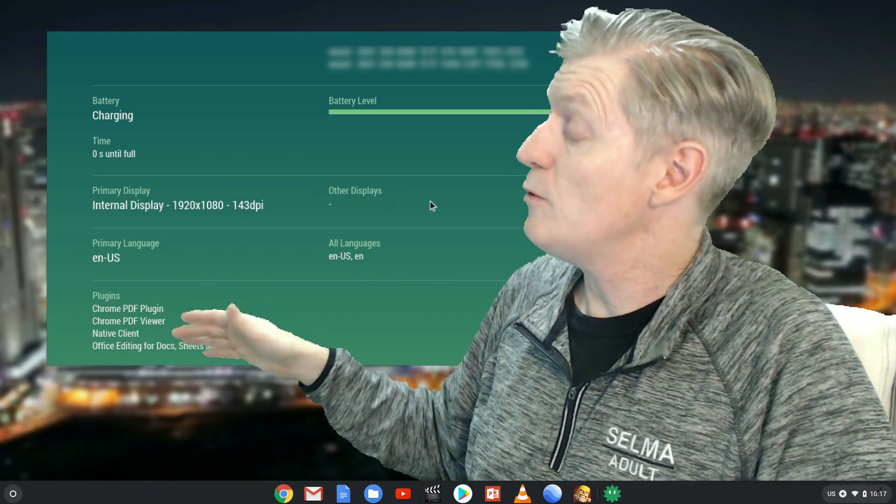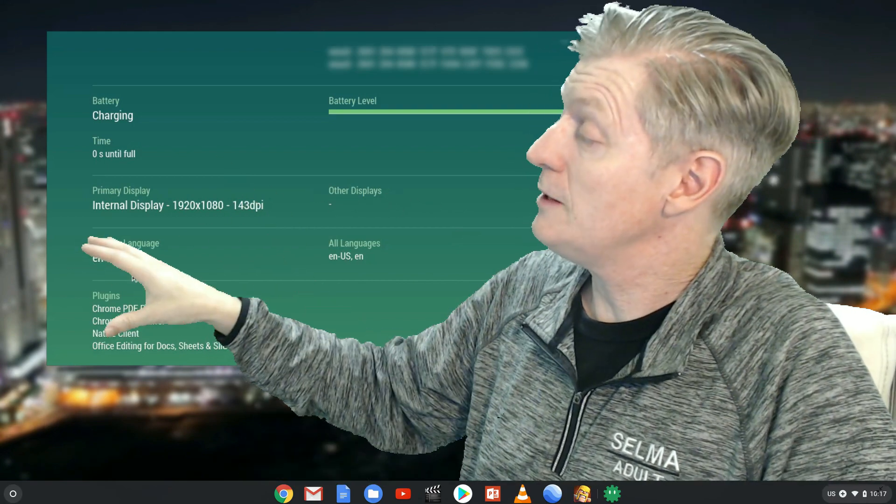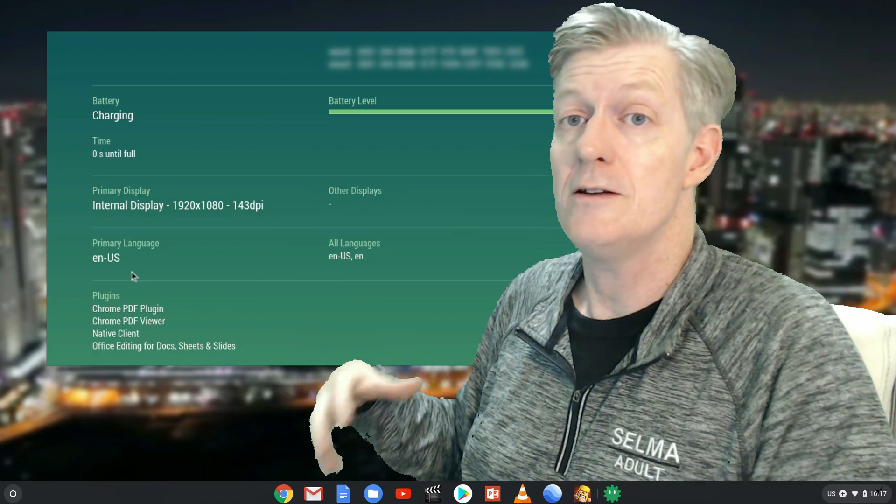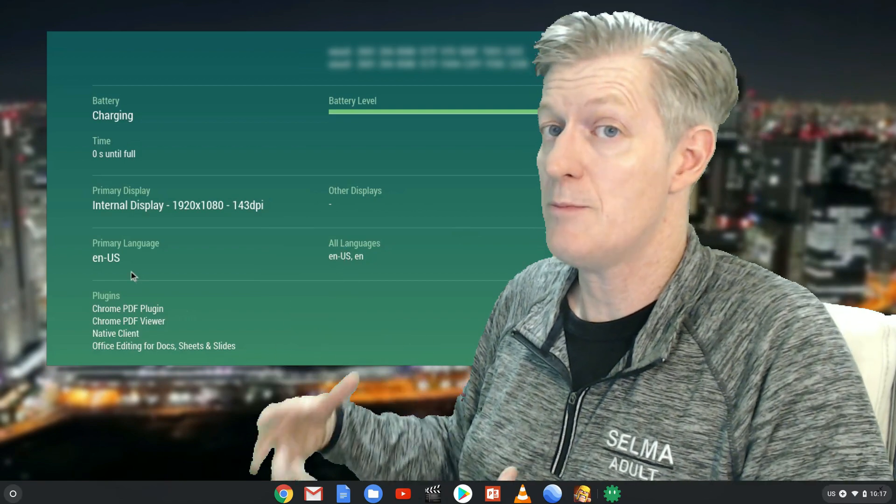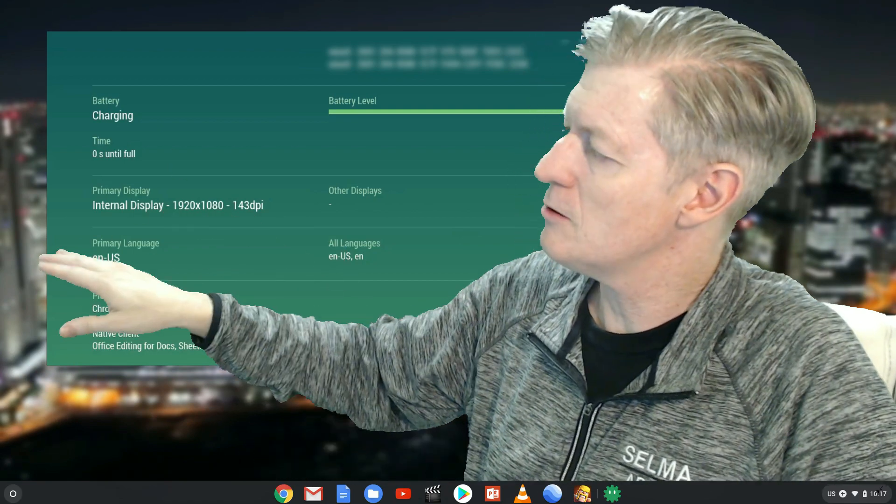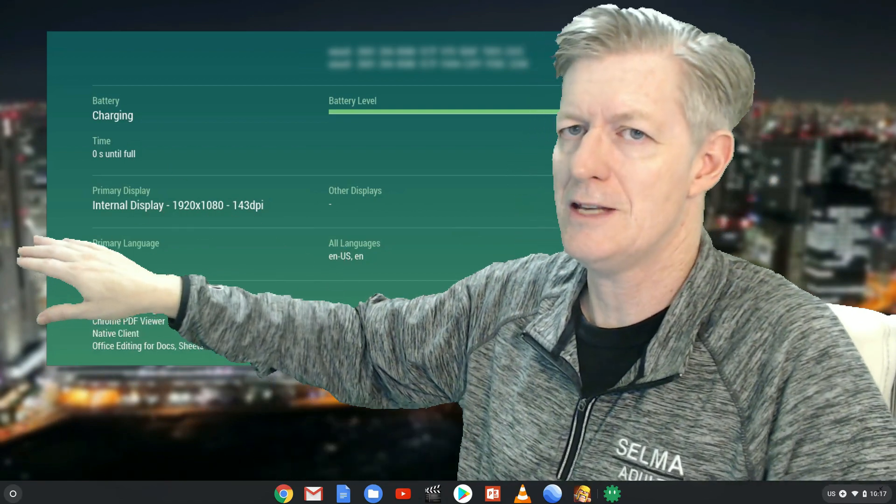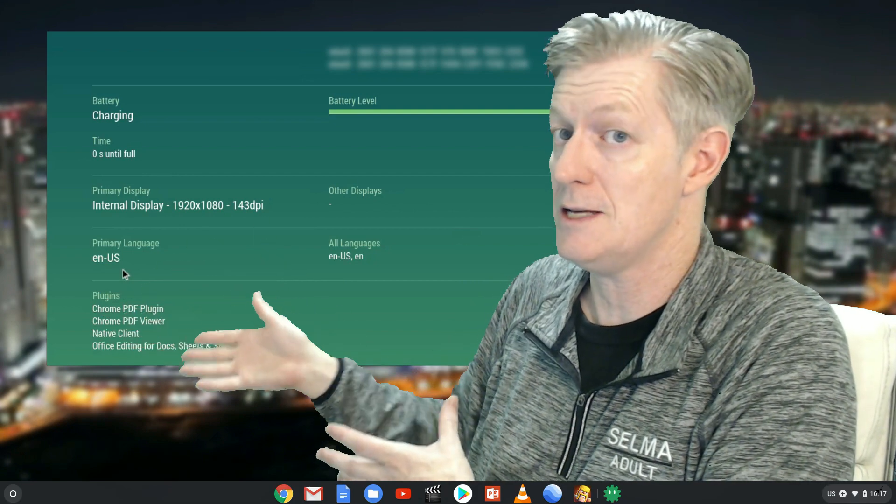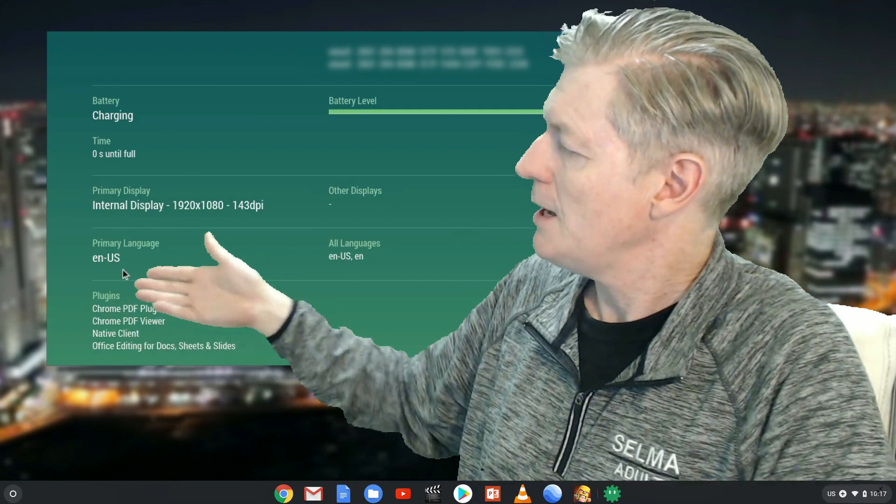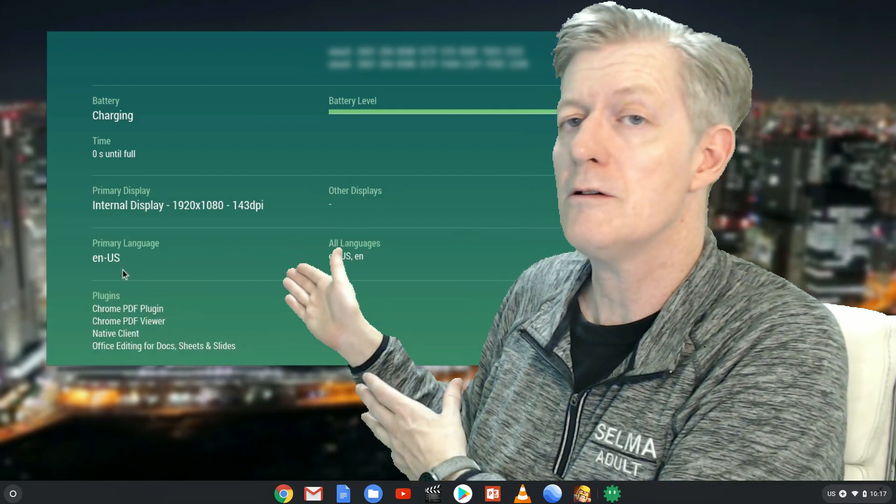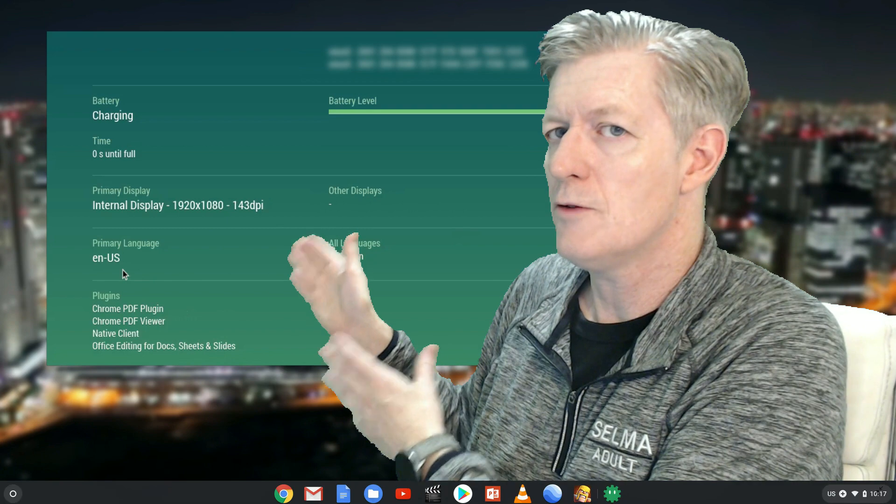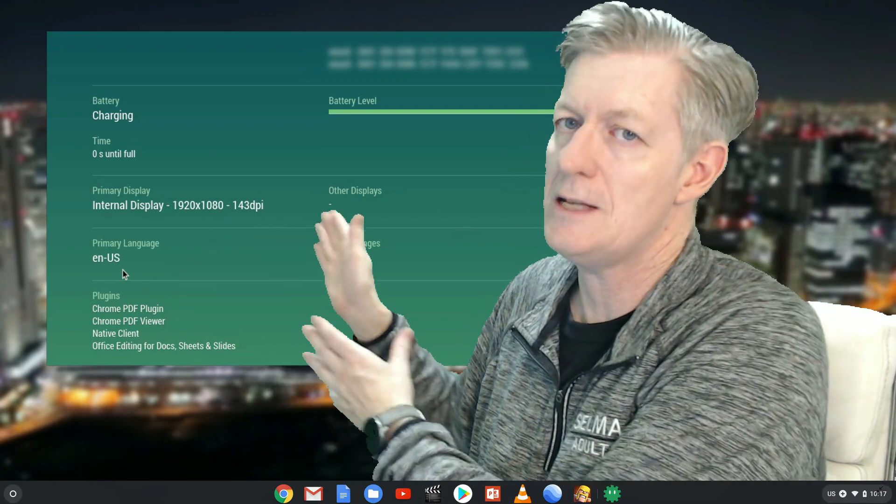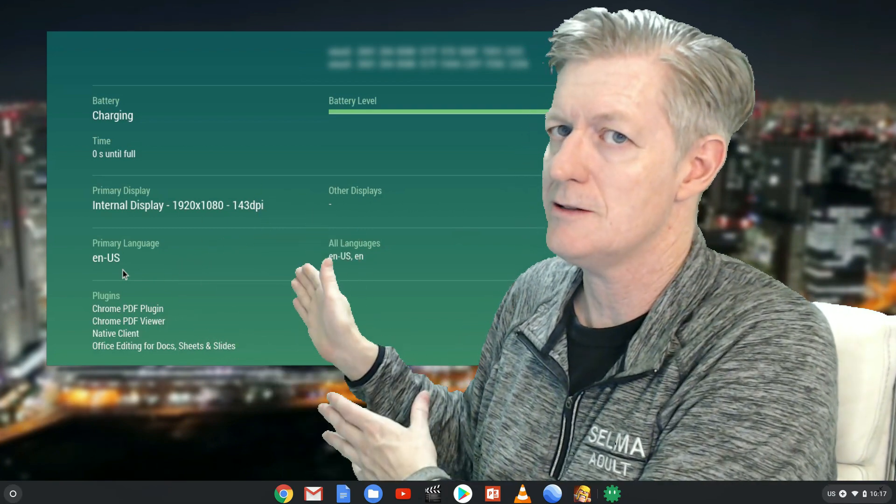Below that, we have primary language, as well as all languages. My wife uses Japanese on her Chromebook. There, we see where it would say Japanese, where on mine it says English. On where it says all languages, for hers, it says Japanese first, and then English second.